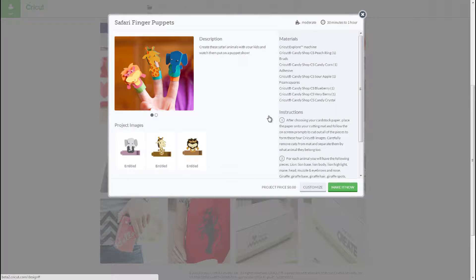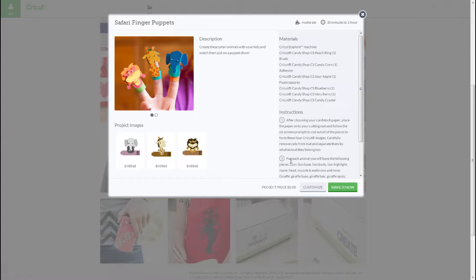The Color Sync option in Cricut Design Space helps you coordinate the colors within your project. You can use it to reduce the number of cutting mats too. We'll take a look at using Color Sync with the Ready to Make Safari Finger Puppets project.